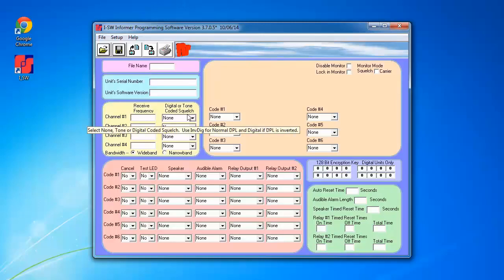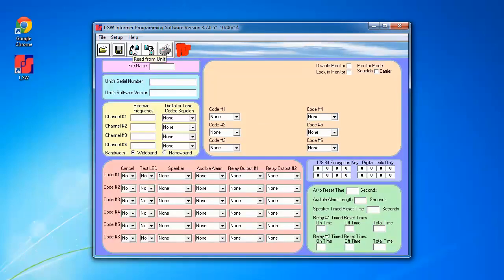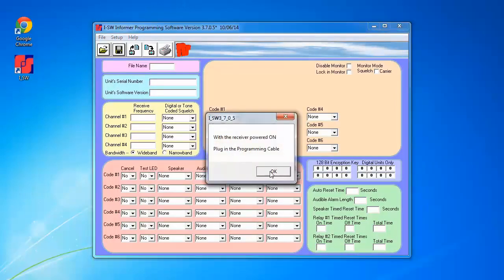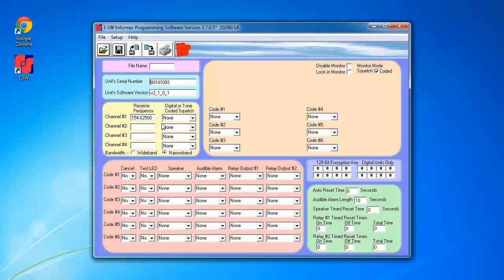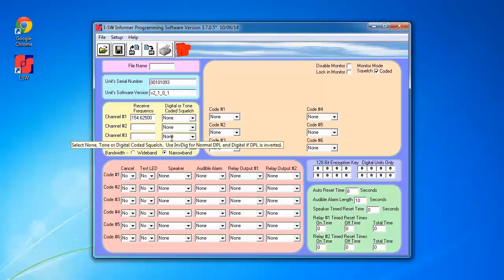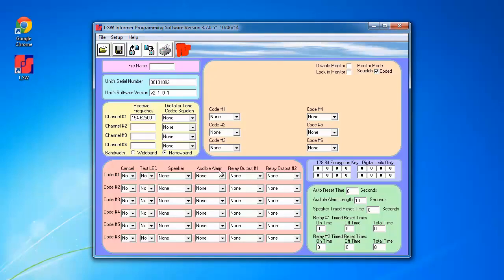Then we're going to read the programming out of the Informer. I'm going to click on the Read from Unit push button, click OK. It's going to briefly indicate that it's reading, and then the fields will populate according to what's currently programmed in the Informer. Right now, there's one frequency programmed in there, no codes and no audible alarms.